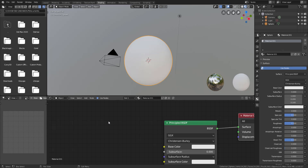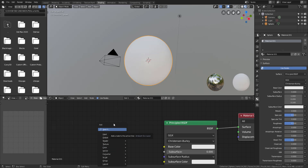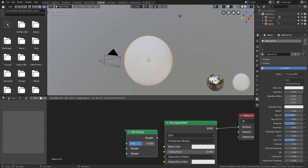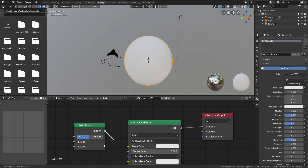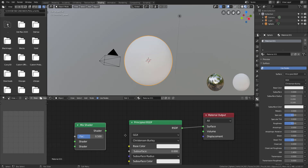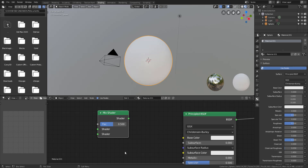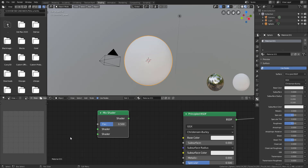To add a mix shader or any other shader, click the Add button or hold Shift+A — the same way you do in the viewport. We're going to add a simple mix shader. You can also notice that this mix shader has a color output that you can plug to a Surface. It's also worth checking out the textures we're going to use.